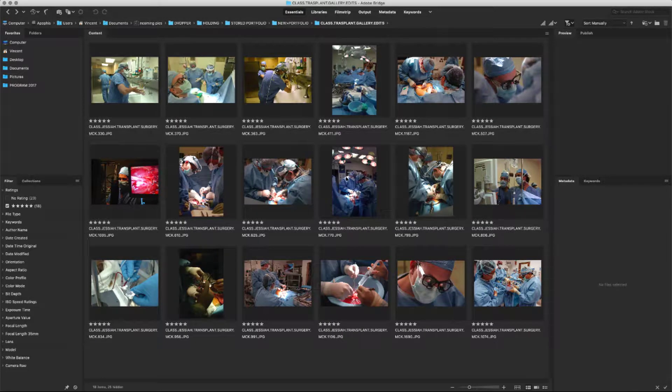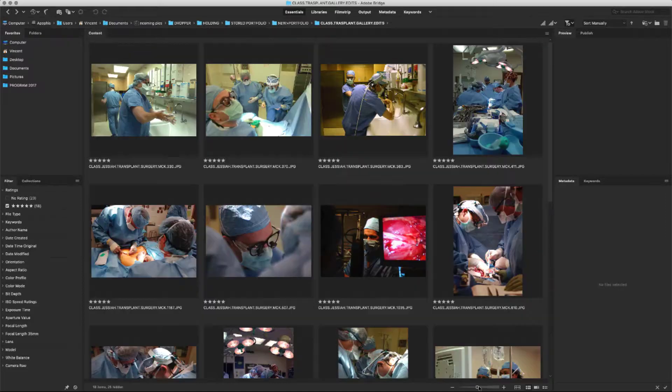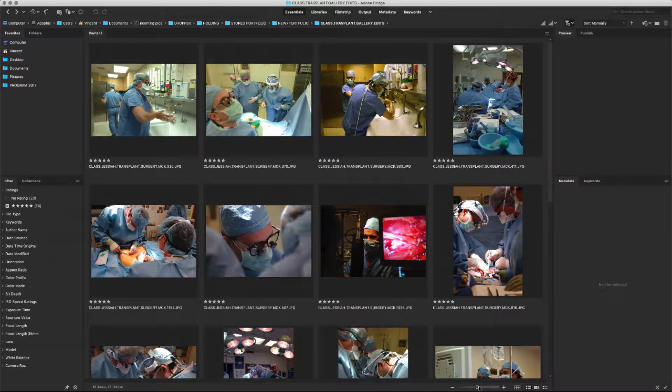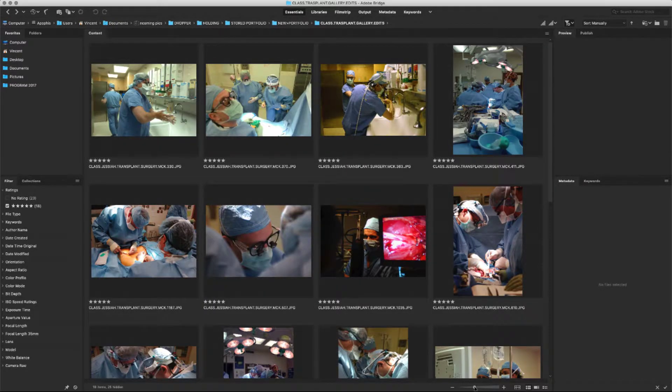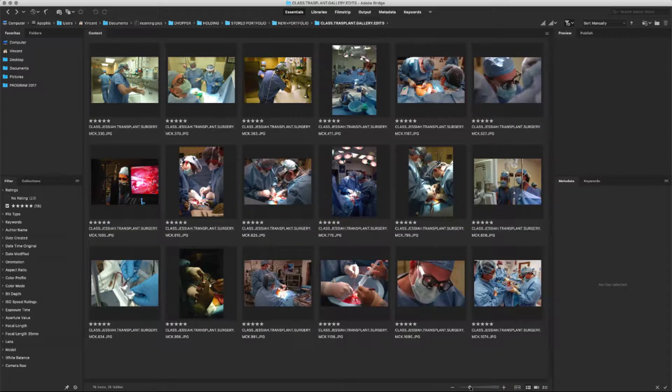Once you have edited your images down to your final selection, you will need to arrange them so that they are shown in the order that you want to present your story. Make sure you're in Essentials view and scale your thumbnails down so that you can see all of the images you'll be working with.